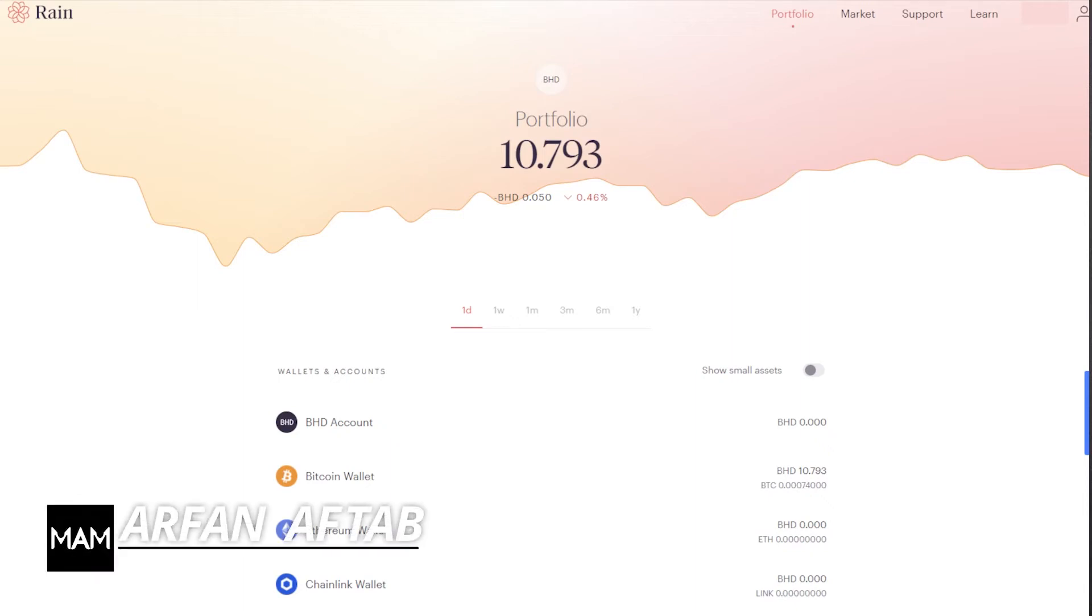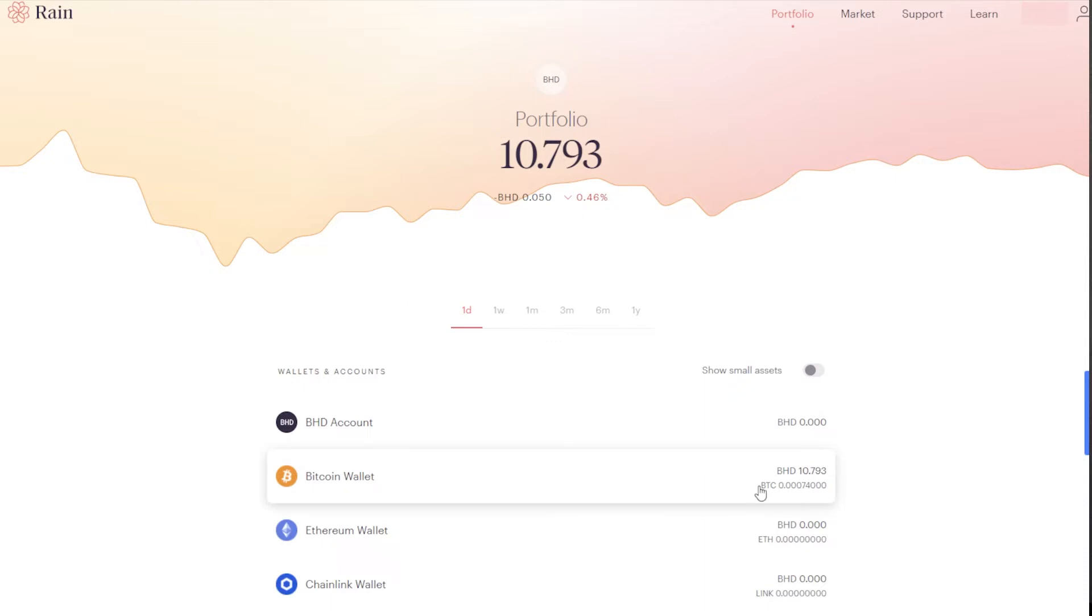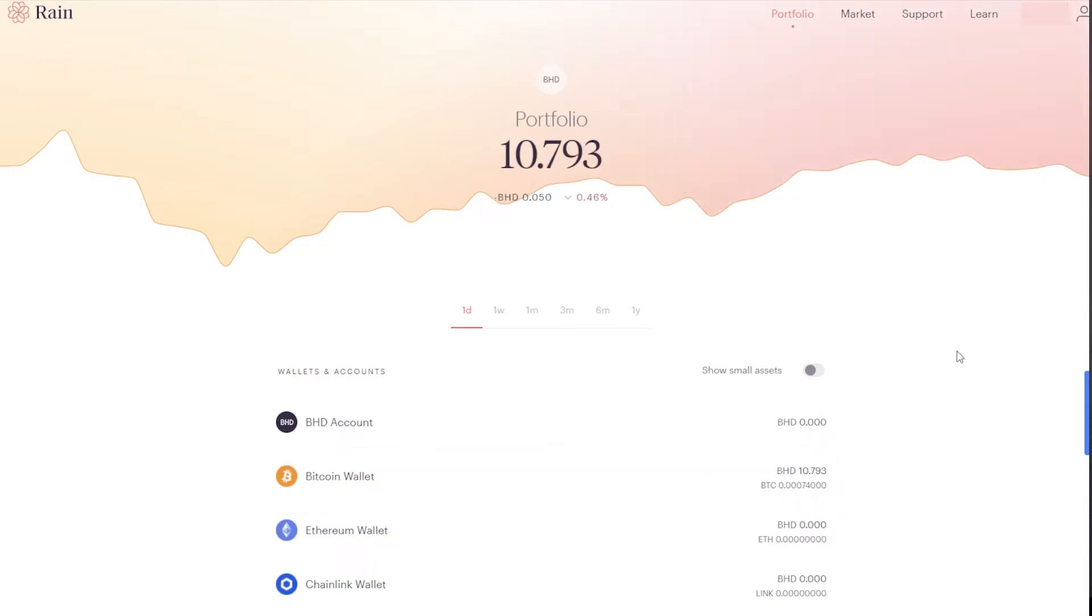Assalamualaikum. Today's topic is how you can sell your crypto on Rain exchange and withdraw it in cash. As you can see, my portfolio is open over here and I have some Bitcoin in my portfolio, which is around 0.00074, around 10.7 Bahraini Dinar.